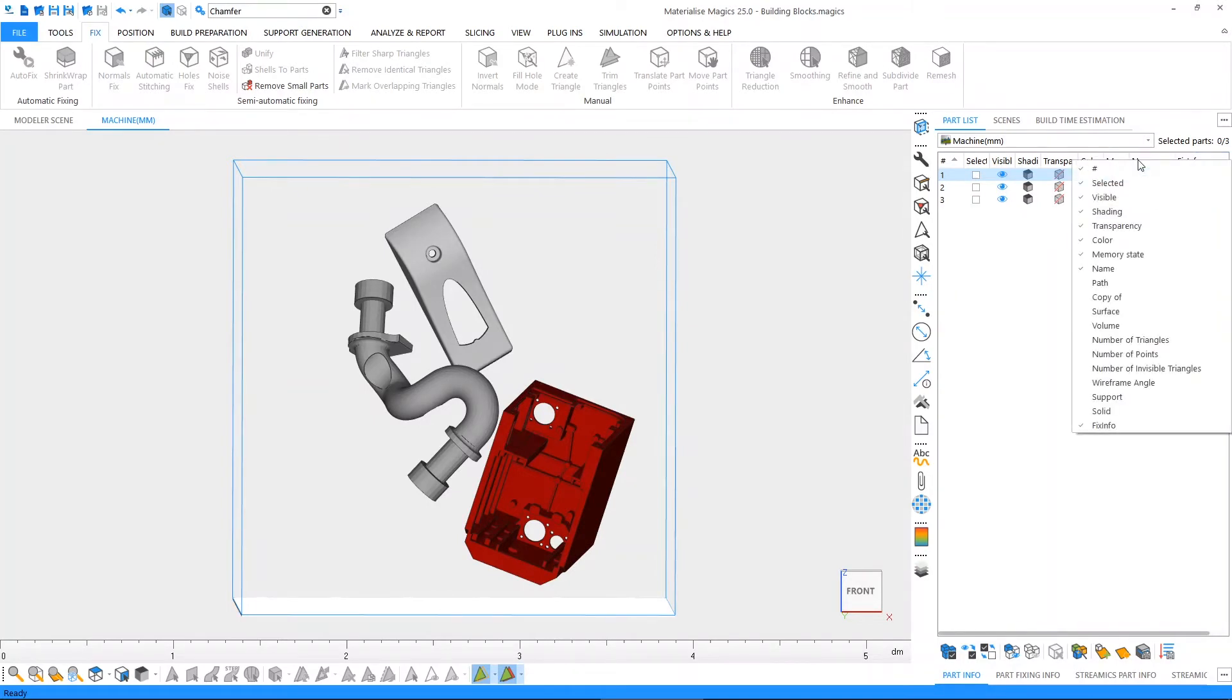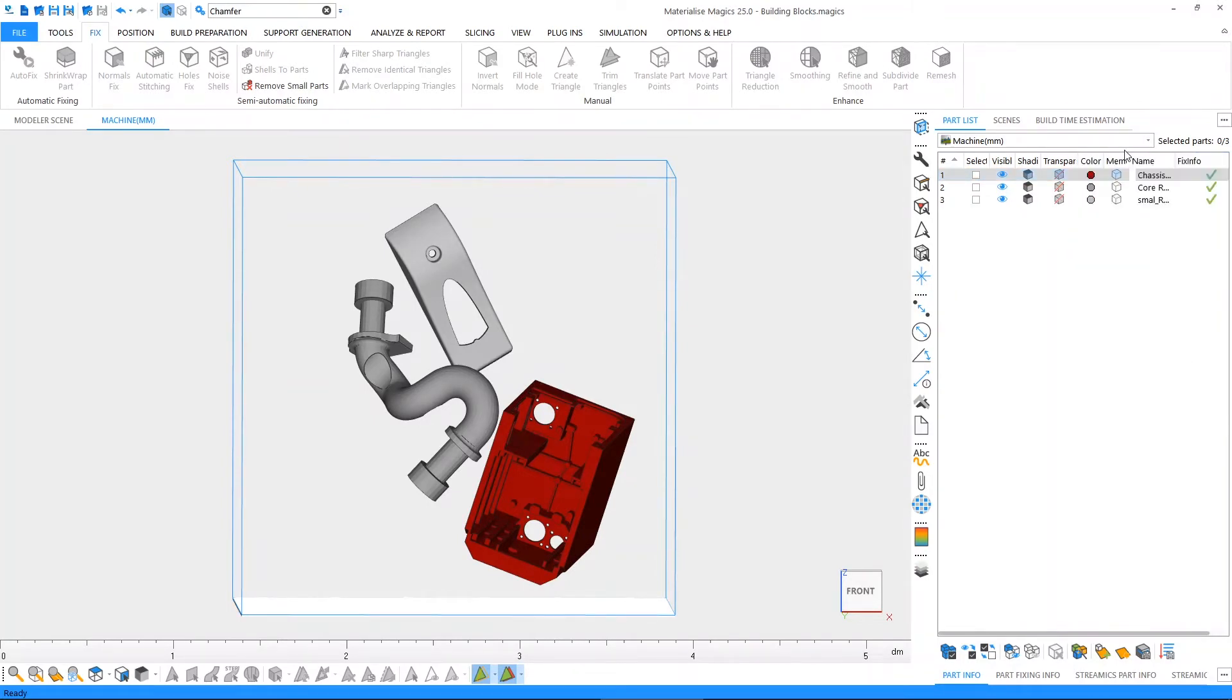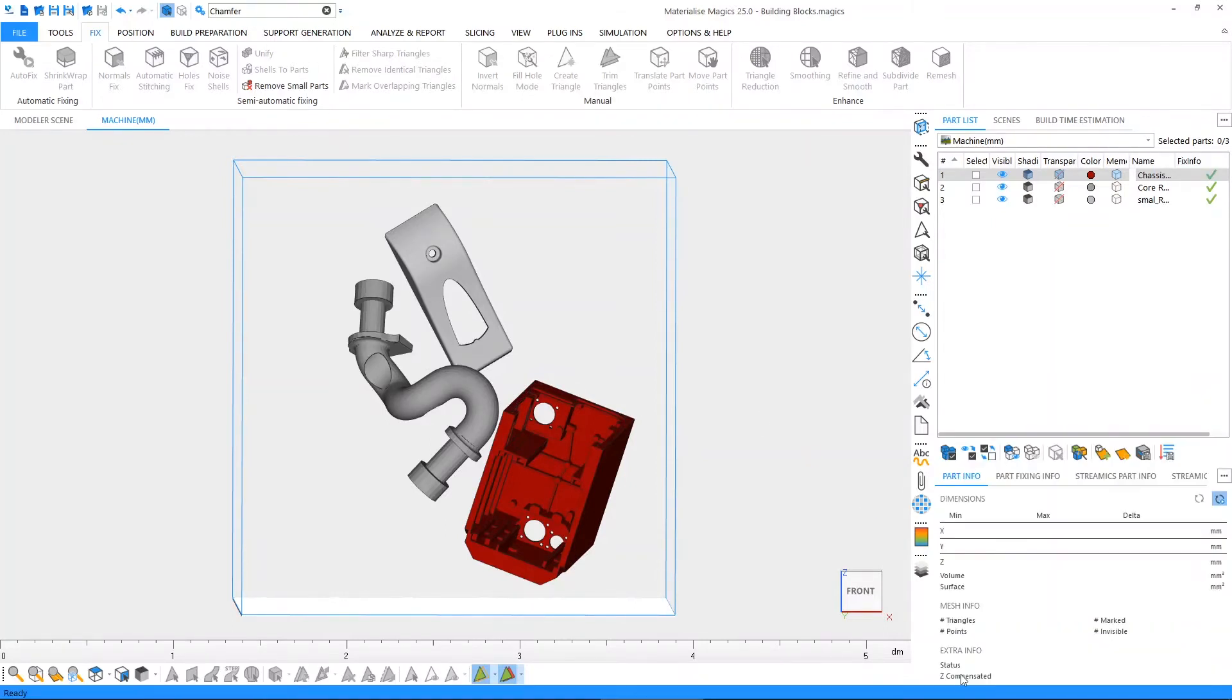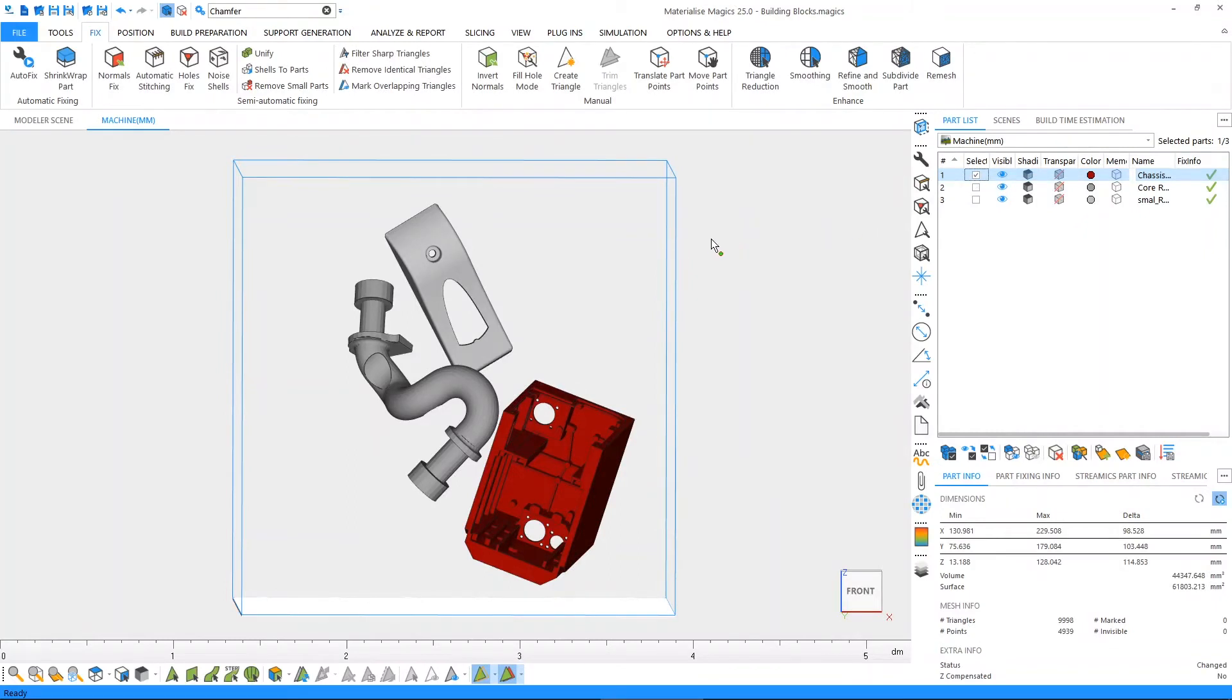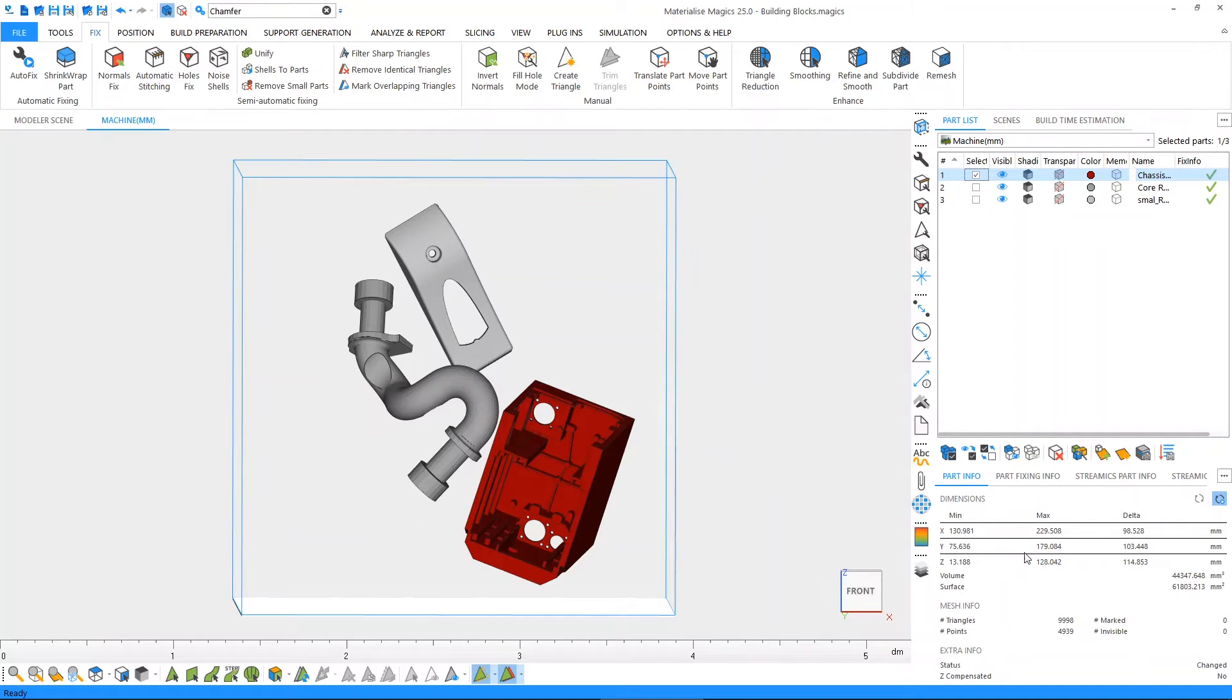Furthermore, by right-clicking you can customize which information you would like to display in this list overview. In the part info tab just below, if I select one of my parts, we will be able to display information about the individual parts on their coordinates, on their dimensions, the triangle number, the volume surface area, and so on.